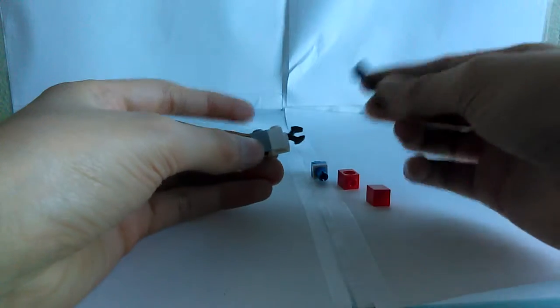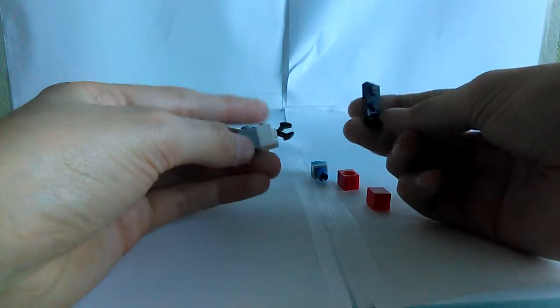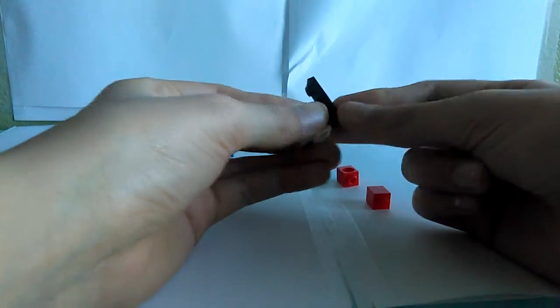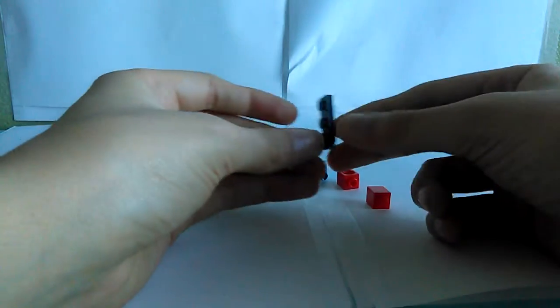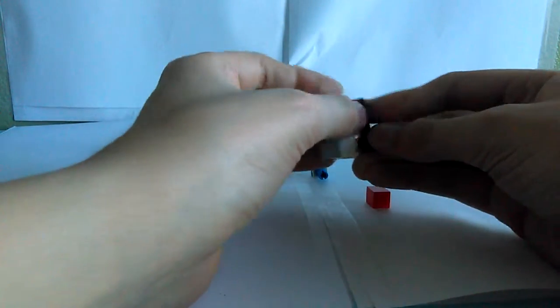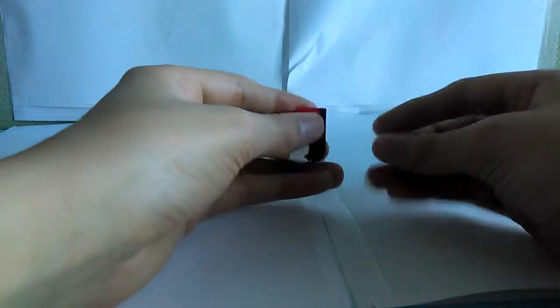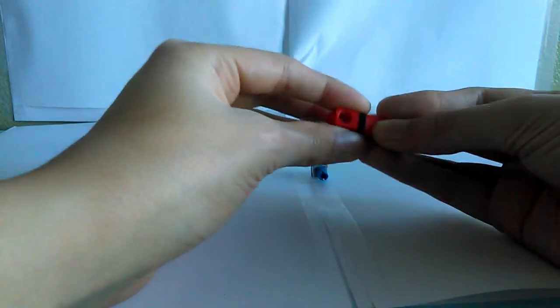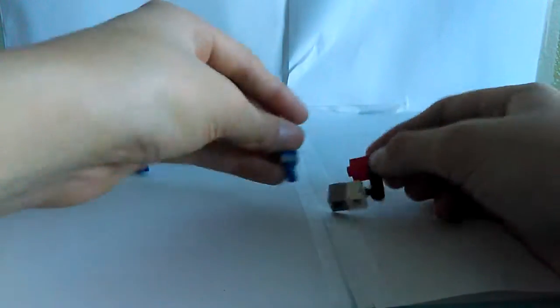Then you grab another one of these. But just in black. Put it on like that. Then you grab, like, one of these with a hole in it. And then you grab one without a hole in it. And you put it like that.